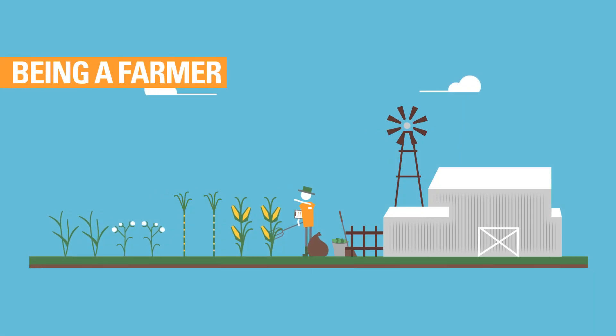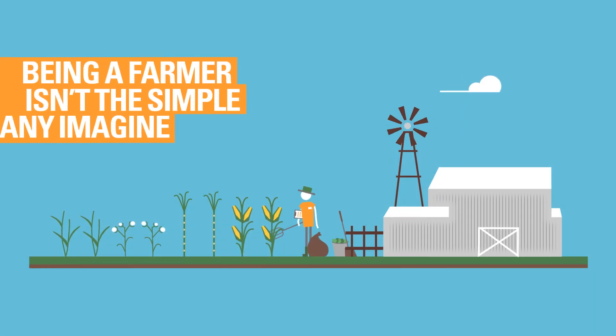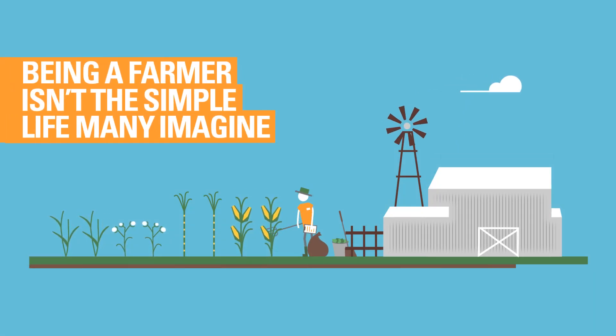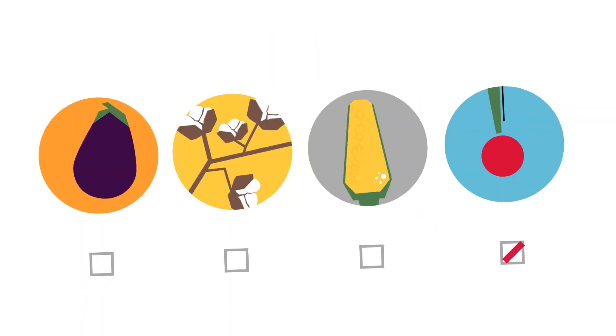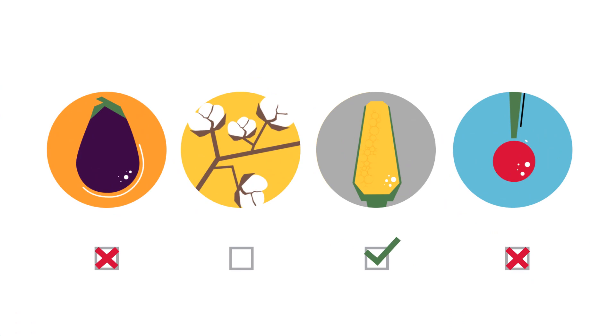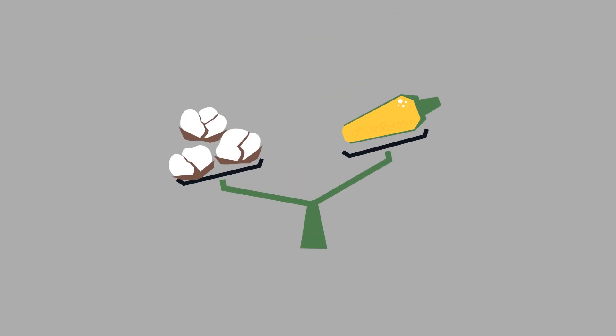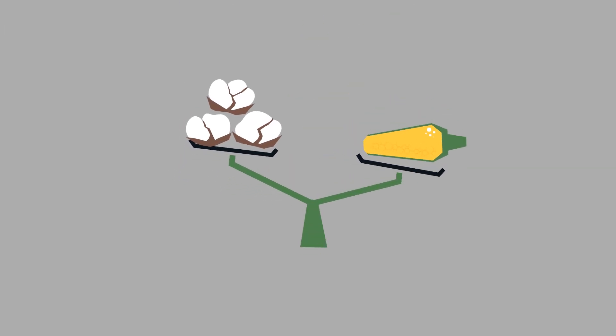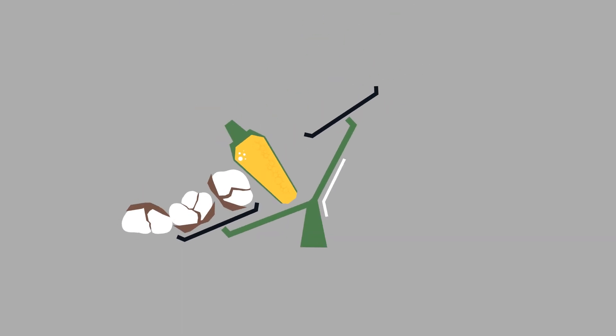Being a farmer isn't the simple life many imagine. There's a lot to worry about. Decisions to be made, priorities to weigh up, risks to assess.